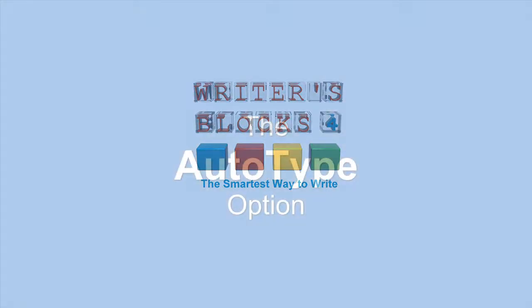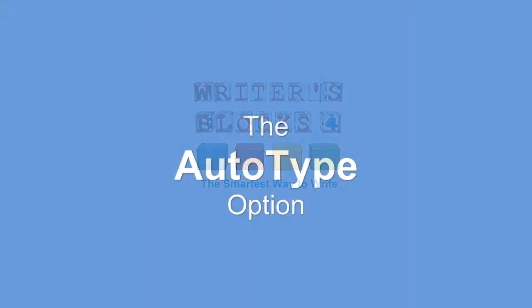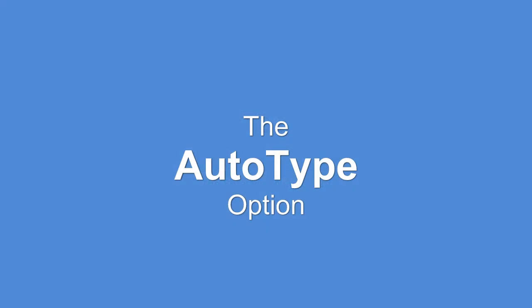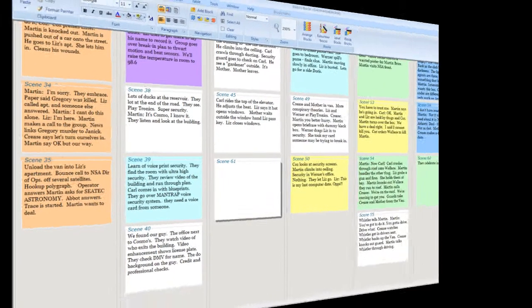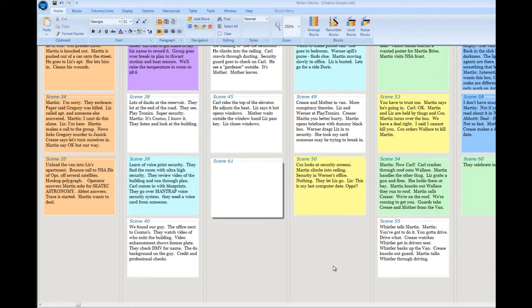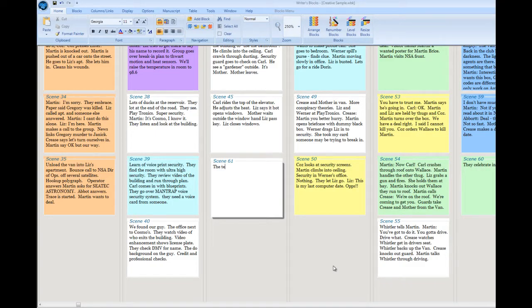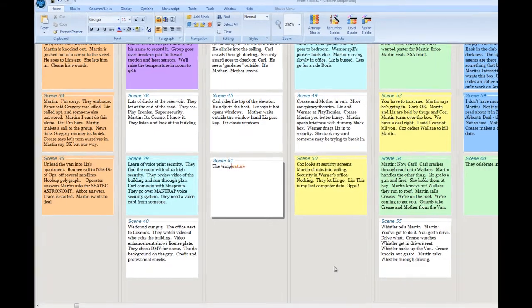AutoType is a great time-saving feature. If you have a lot of repetitive words or phrases to enter, you'll want to use this feature. Writer's Blocks does AutoType a little differently than other programs, and we immodestly think you're going to wish all of your software implemented AutoType the way Writer's Blocks does.